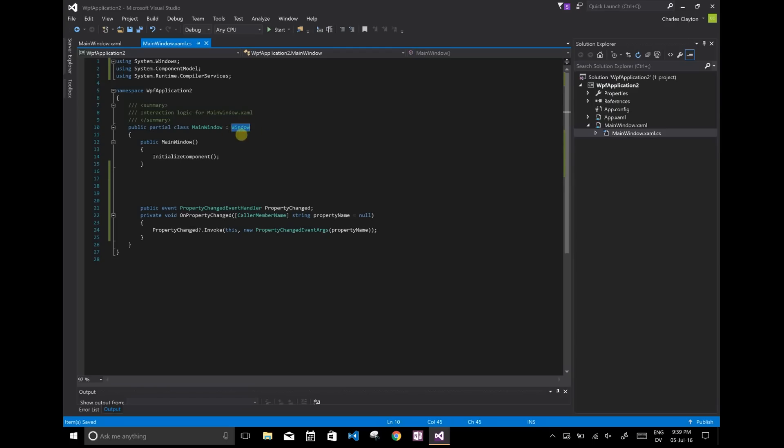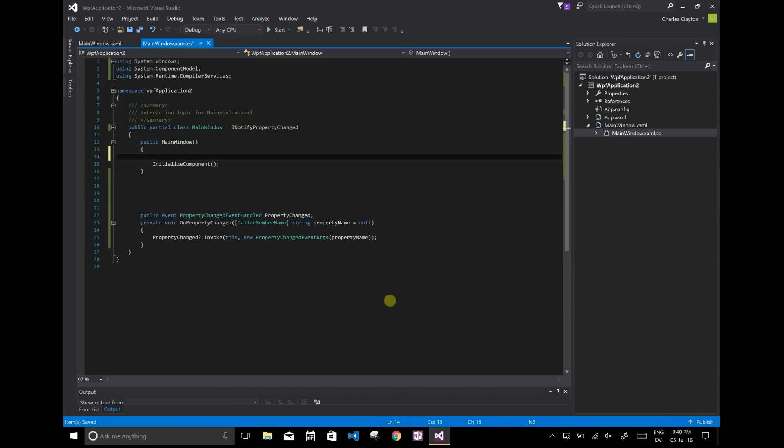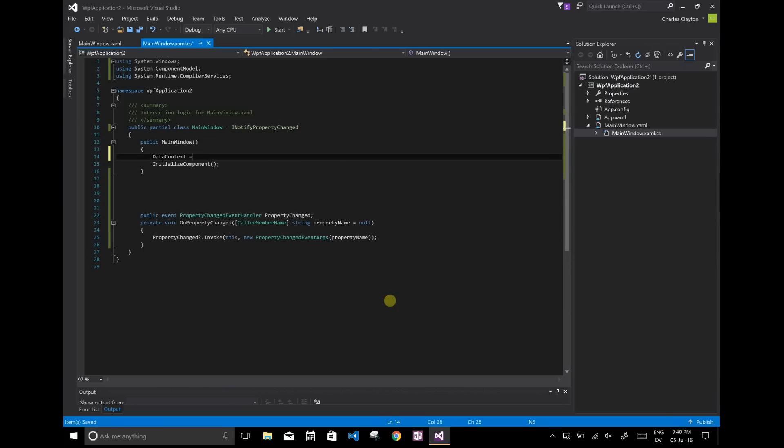So one of them is instead of window here, use INotifyPropertyChanged. And the other thing we're going to do is we're going to set the data context to be this, the main window.